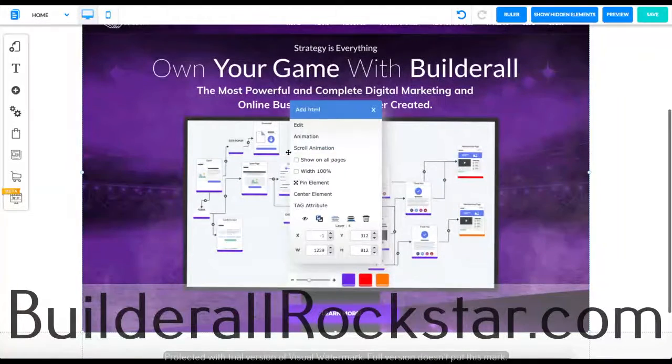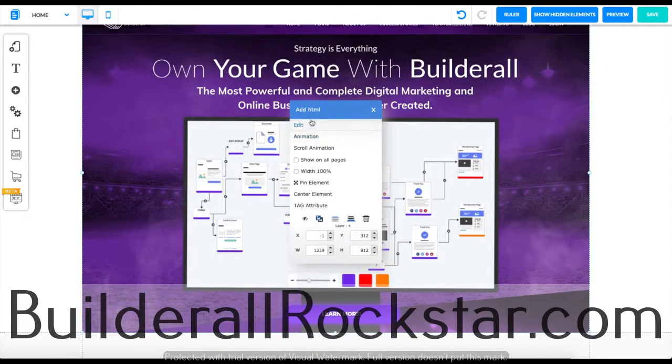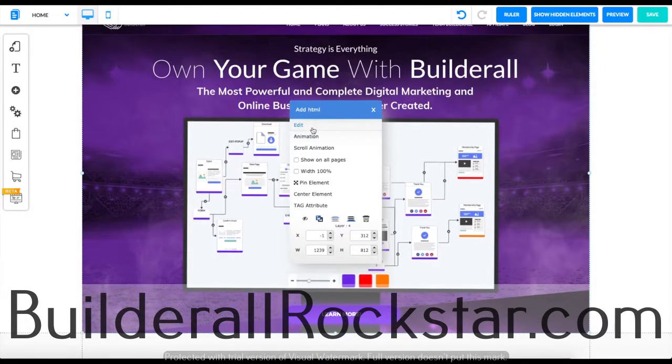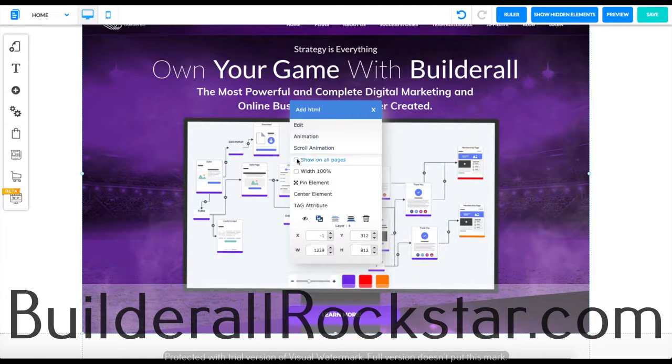Once you did that you're pretty much set up adding your HTML. You can also edit the animation, the scroll animation. You can show on all pages.